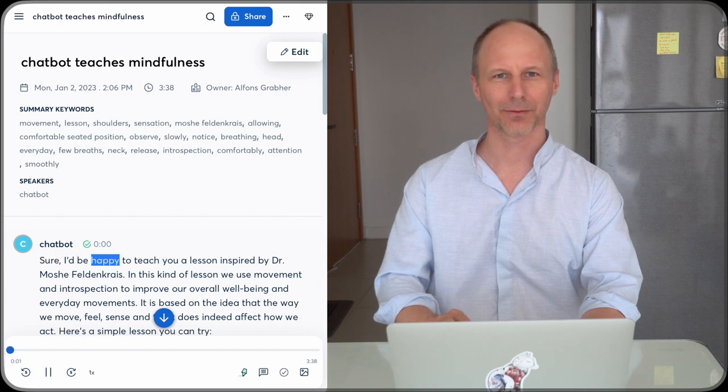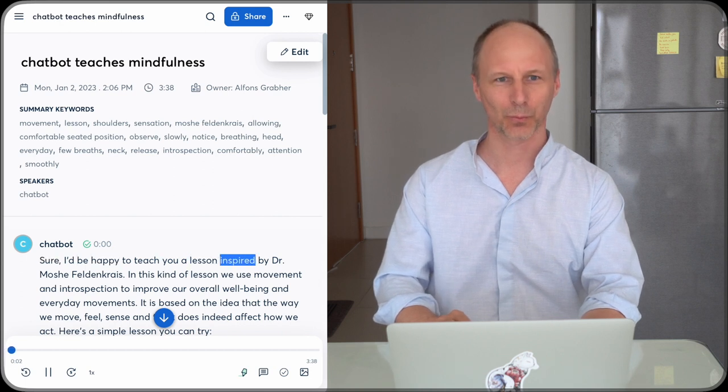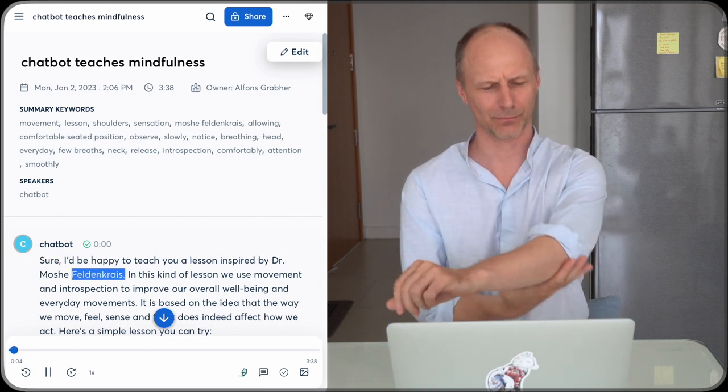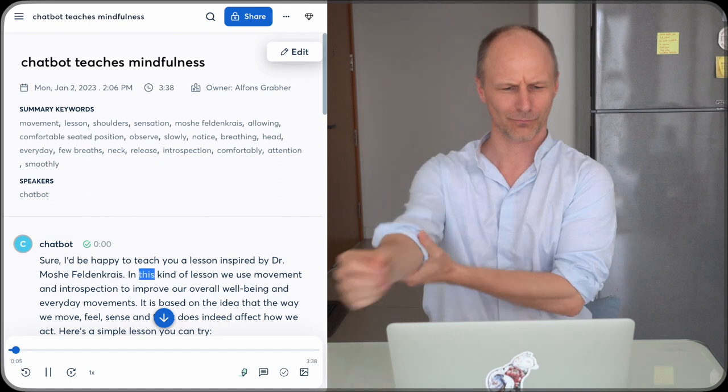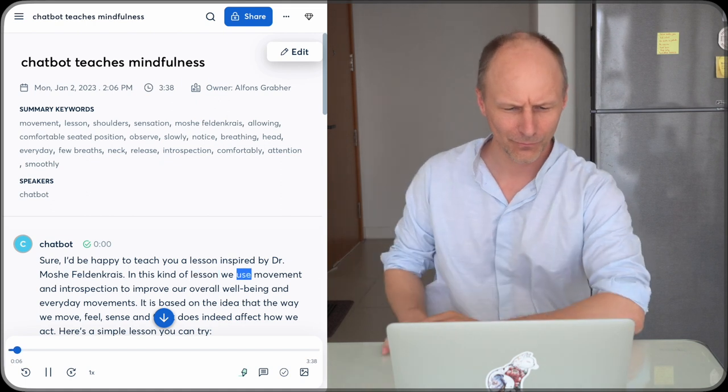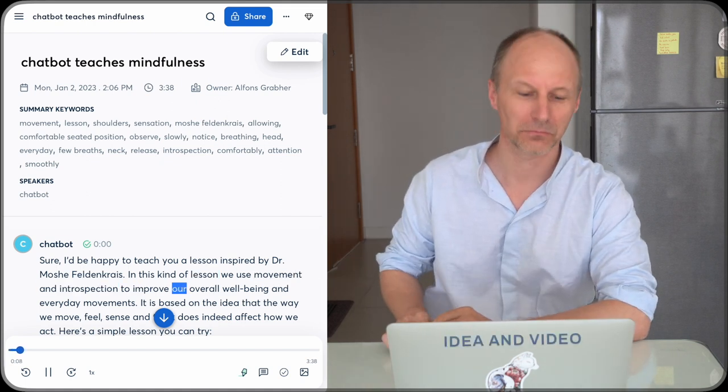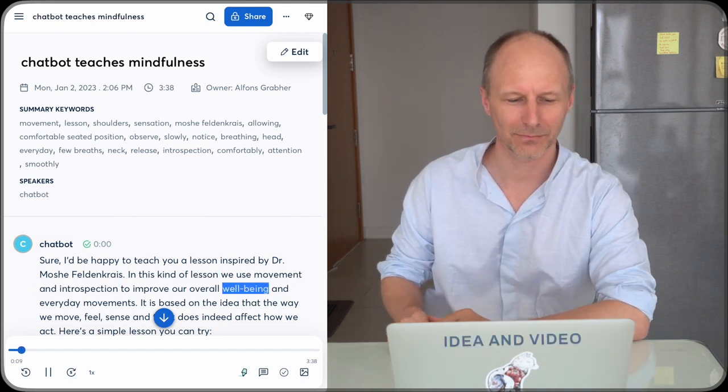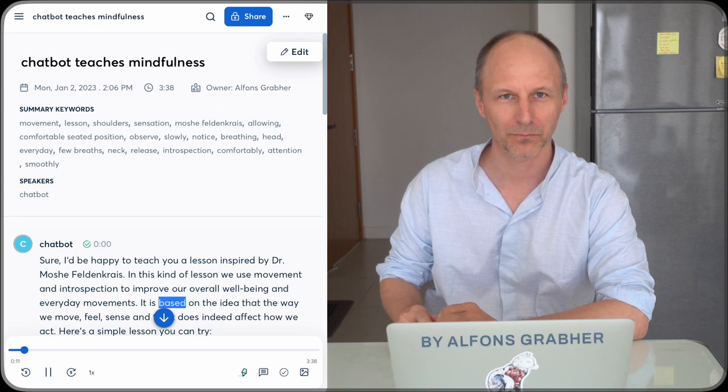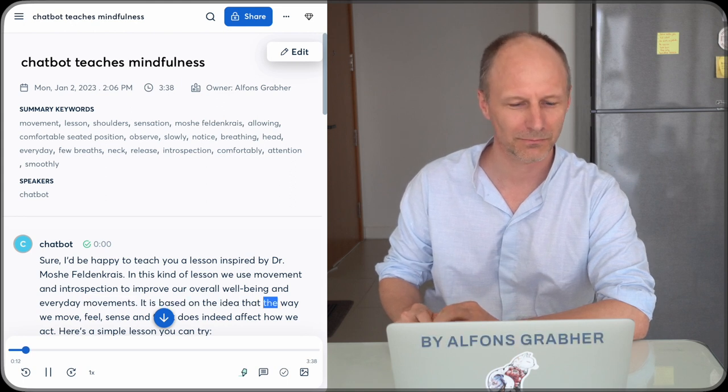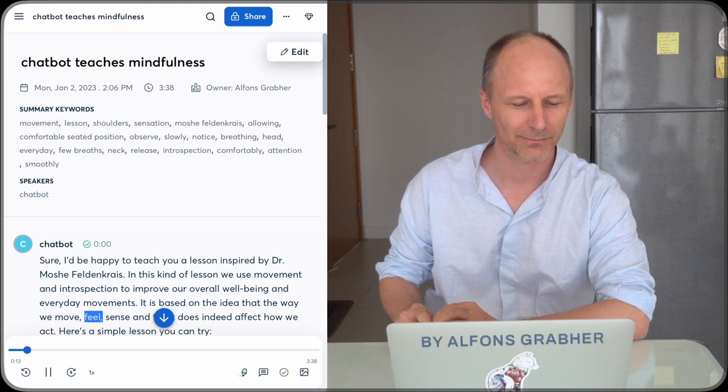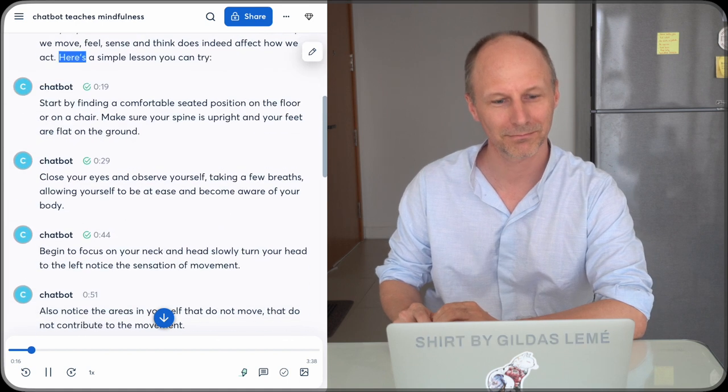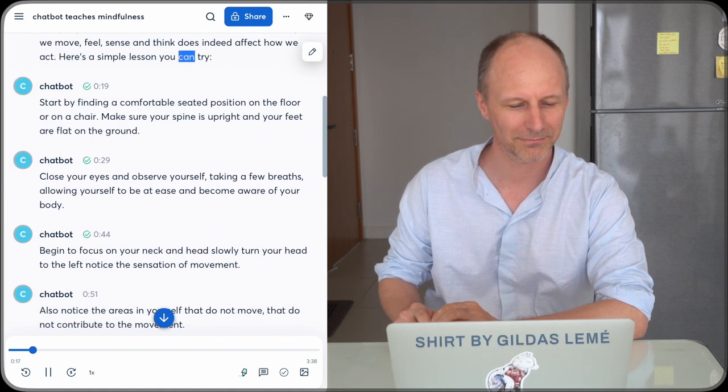Sure, I'd be happy to teach you a lesson inspired by Dr. Moshe Feldenkrais. In this kind of lesson we use movement and introspection to improve our overall well-being and everyday movements. It is based on the idea that the way we move, feel, sense and think does indeed affect how we act. Here's a simple lesson you can try.